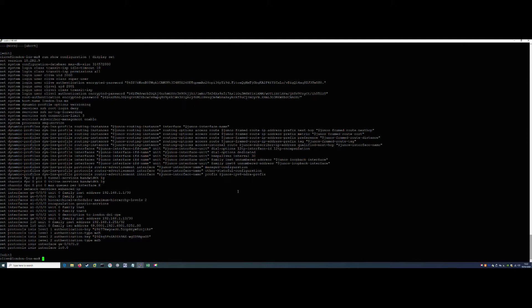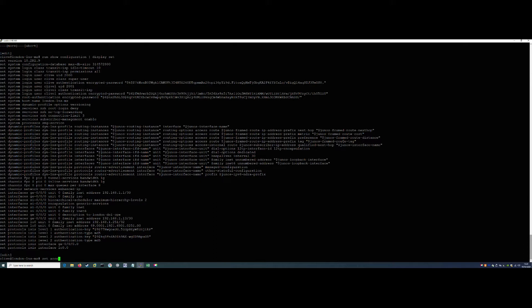So what we've got to do on top of that is configure our AAA profile, our group profile, our access profile, the L2TP profile and our tunnel group. So we're going to go ahead and do that now. Let's start with set access profile, and we'll need to call it something intuitive so that we know what it is. We're going to call it AAA profile.